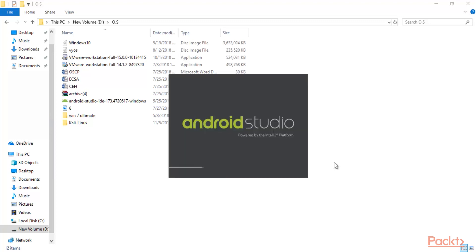You can see that Android Studio is starting. We have successfully installed it inside Windows 10 operating system, and we clicked on the desktop icon or app to start Android Studio inside our main operating system or inside VMware Workstation — wherever you want.